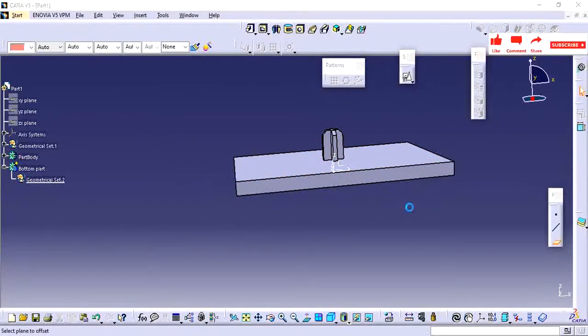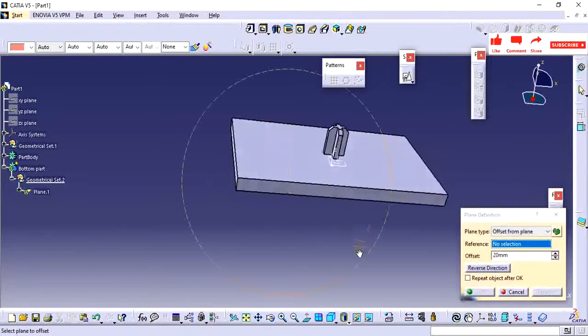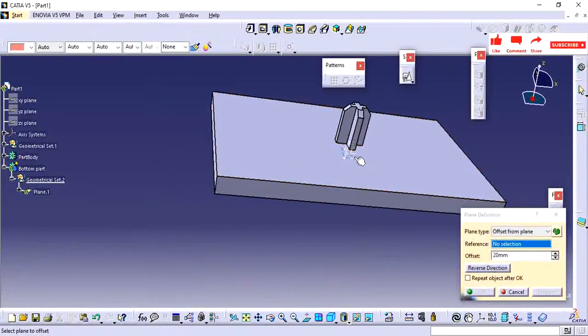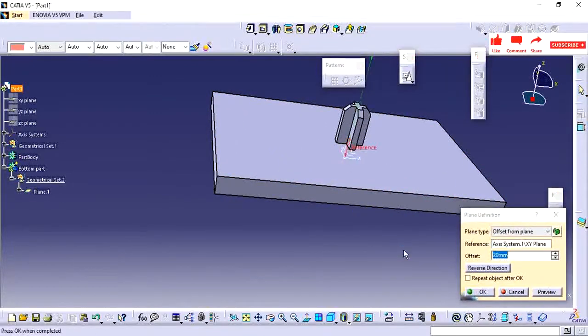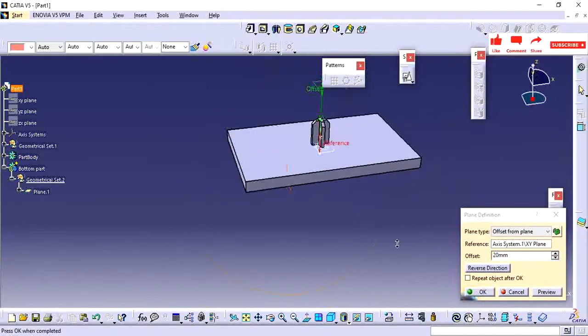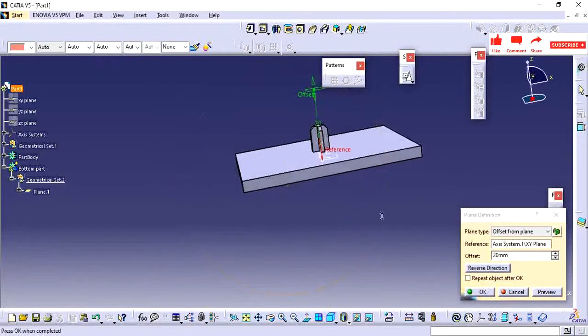For the thickness of this locator I have maintained 1.2mm at the bottom and 1mm at the top, providing a 0.5 degree draft on each side.